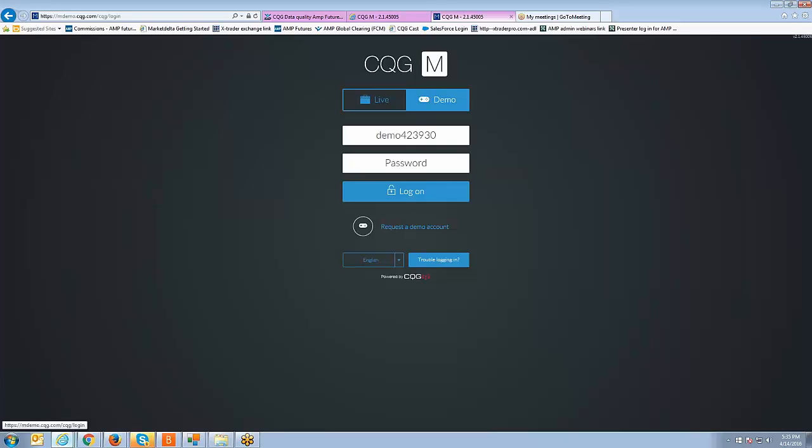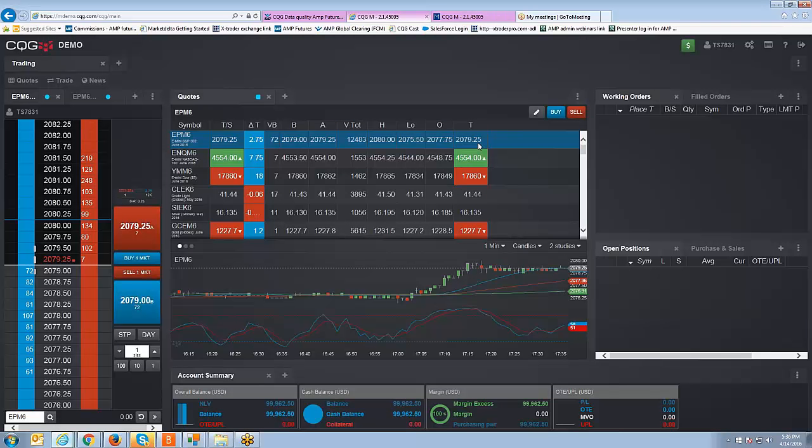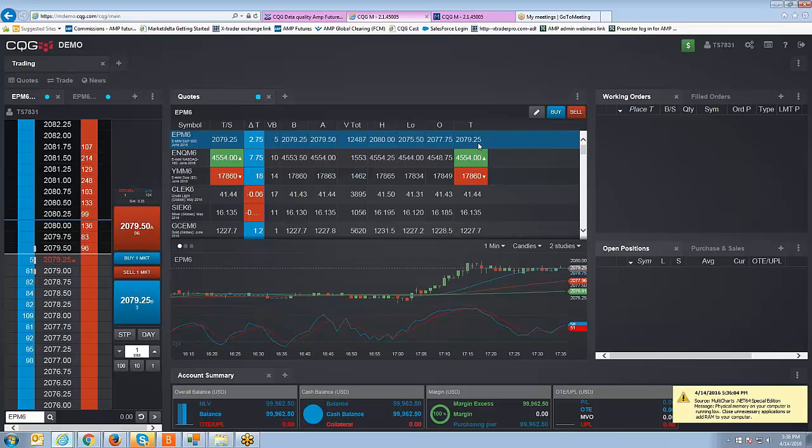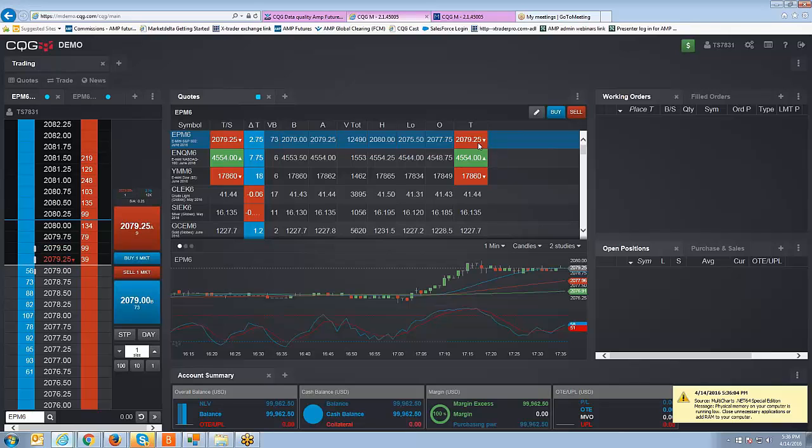Once you log in, you're going to be into the actual platform itself. Now the demo account which is what I'm using right now, this is the default workspace that you see when you first log into CQG Mobile. Unfortunately this workspace is not available on the live account.